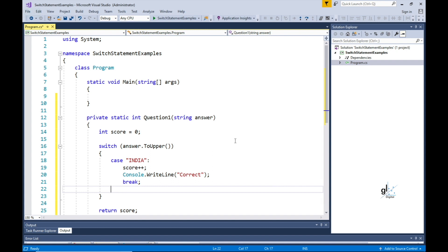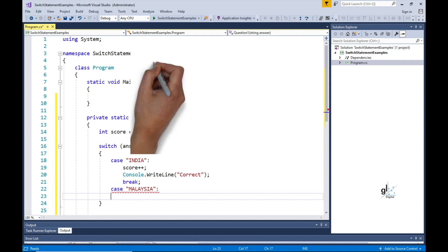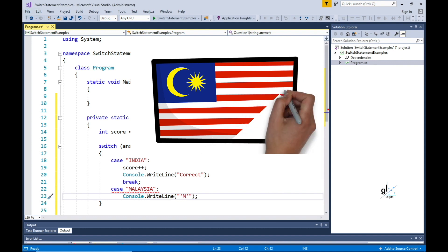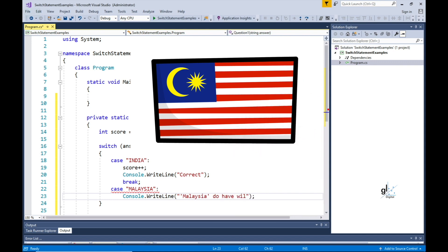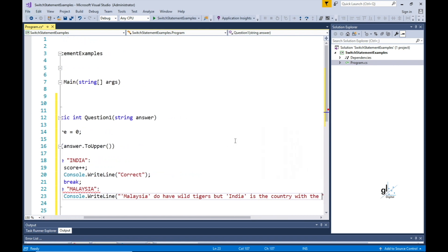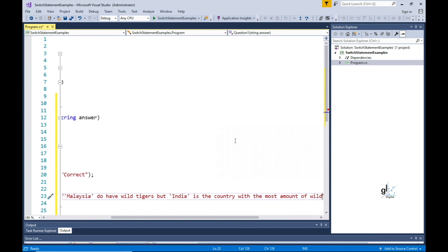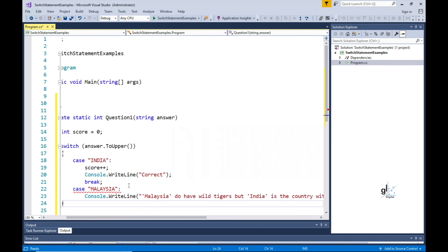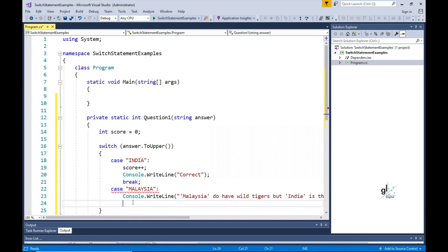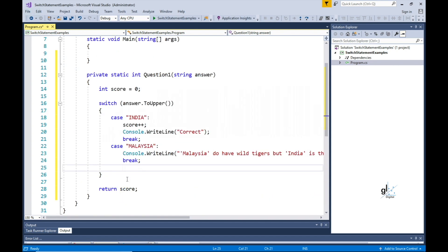For our next case statement, let's say that we have a requirement where we wish to output specific text to the user if the user enters Malaysia as the answer to question one. The requirement is to output to the user that Malaysia does have wild tigers, but does not have the highest population of wild tigers. Even though this is an incorrect answer, we still wish to output some feedback to the user. And we must remember to include the appropriate jump statement at the end of our statements following the case label.